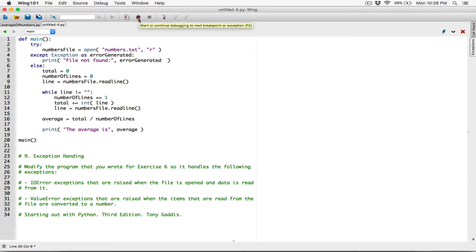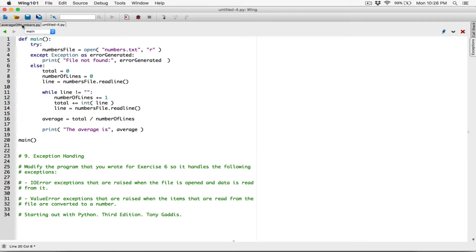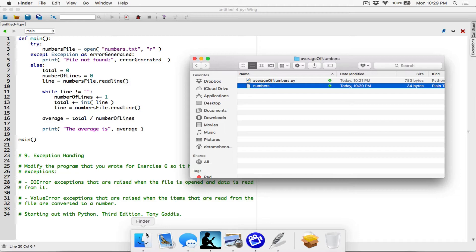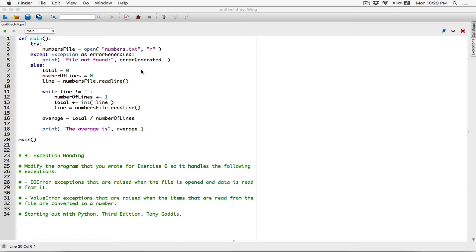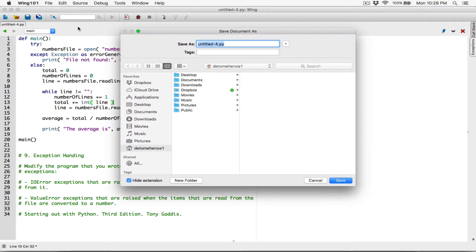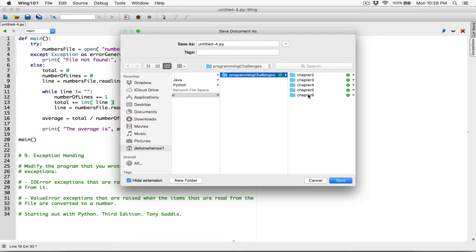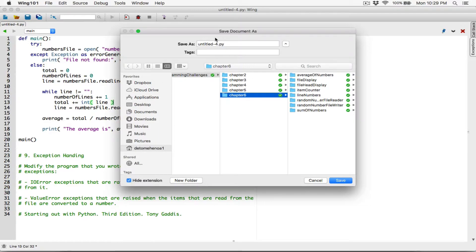Otherwise, when we run the program from this folder — which is the folder we're going to save this program into — we won't be able to find the file. So we're going to close the average of numbers program and then go to that folder and make a copy of the text file. We'll need it when we're working with this new program. So let's go ahead and save this new program using Command-S, and save it in the folder where we save all our Python programs on the desktop: Python programming challenges, Chapter 6. I'm going to save this one as exception_handling.py.